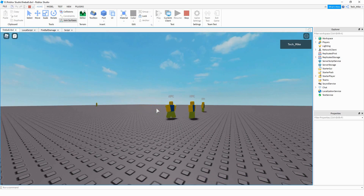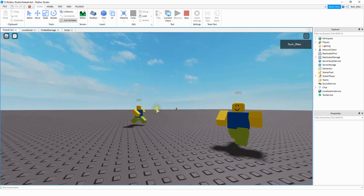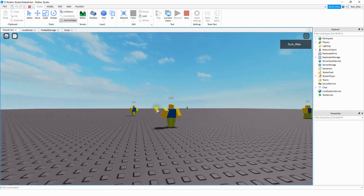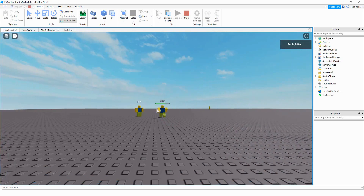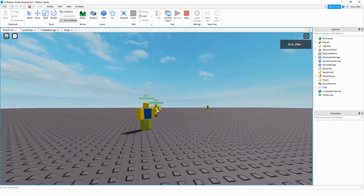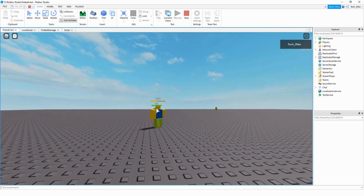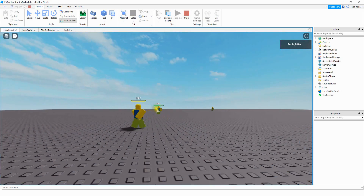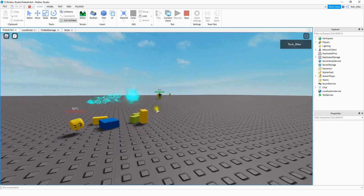Welcome back to another Roblox Studio tutorial. In this video, we're going to make what I'm going to call a fireball effect. So it looks like this here. When you press a letter on the keyboard, it shoots off this blue flame. And then when you hit another player with a humanoid part, it does damage to him.